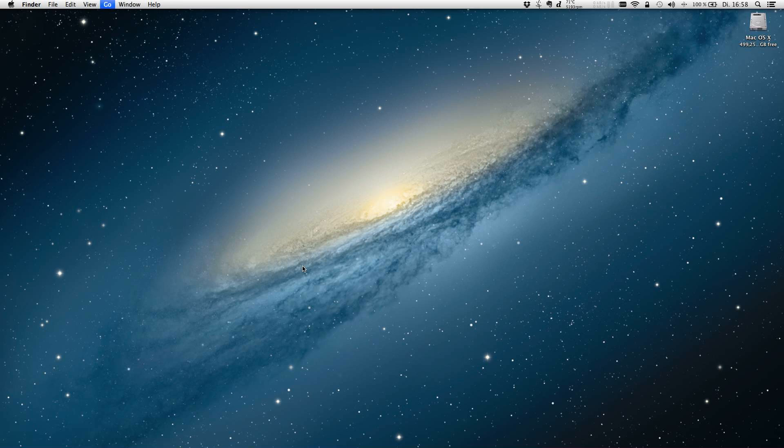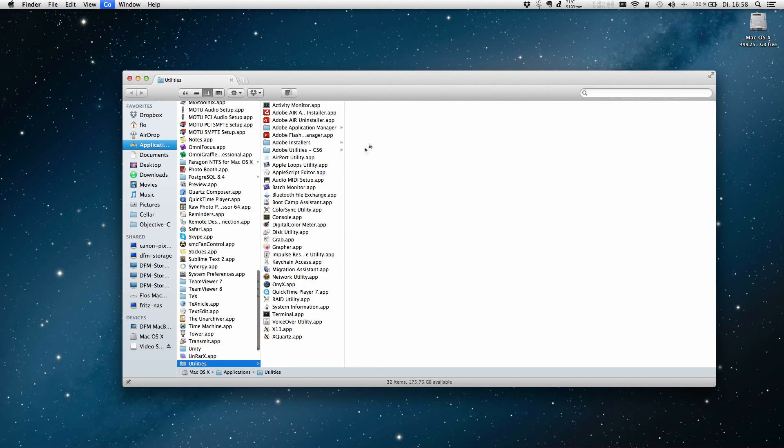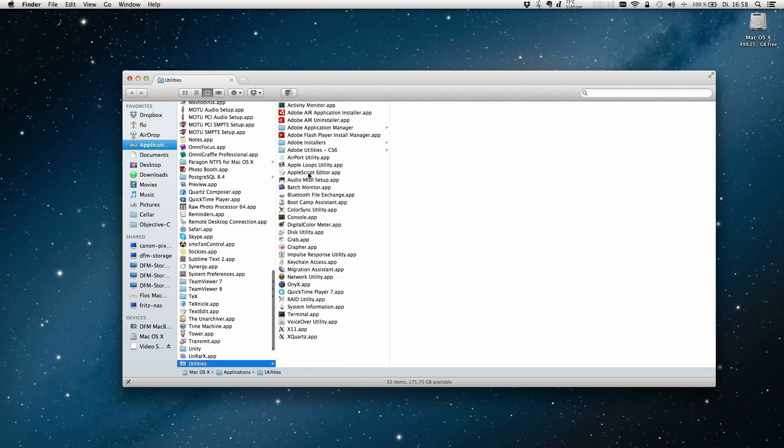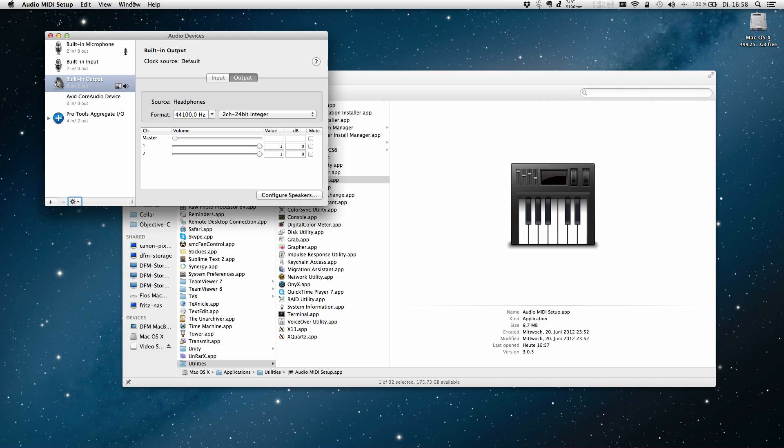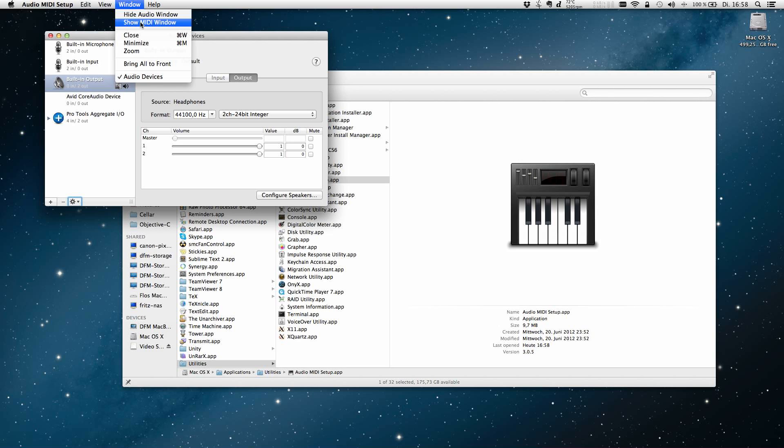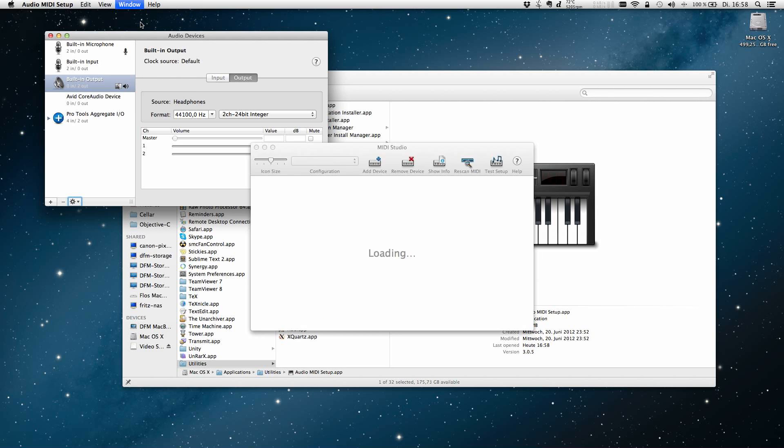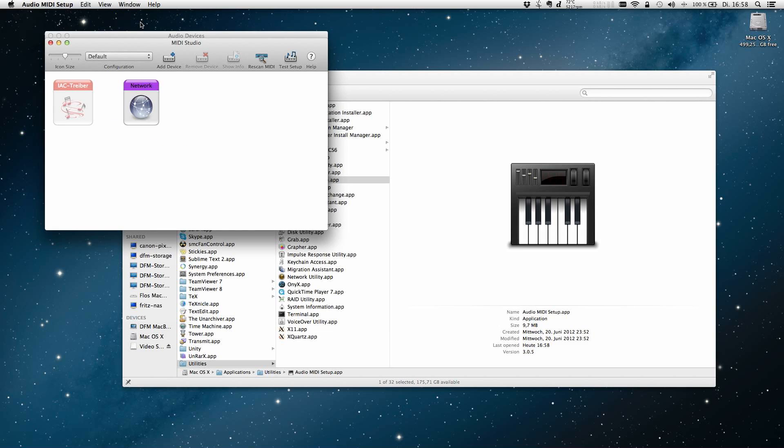On the Mac we're going to use the Audio MIDI setup. It is located in Applications Utilities. We need to see the MIDI window. If it isn't already open, click Window, Show MIDI Window, and double click the network icon.